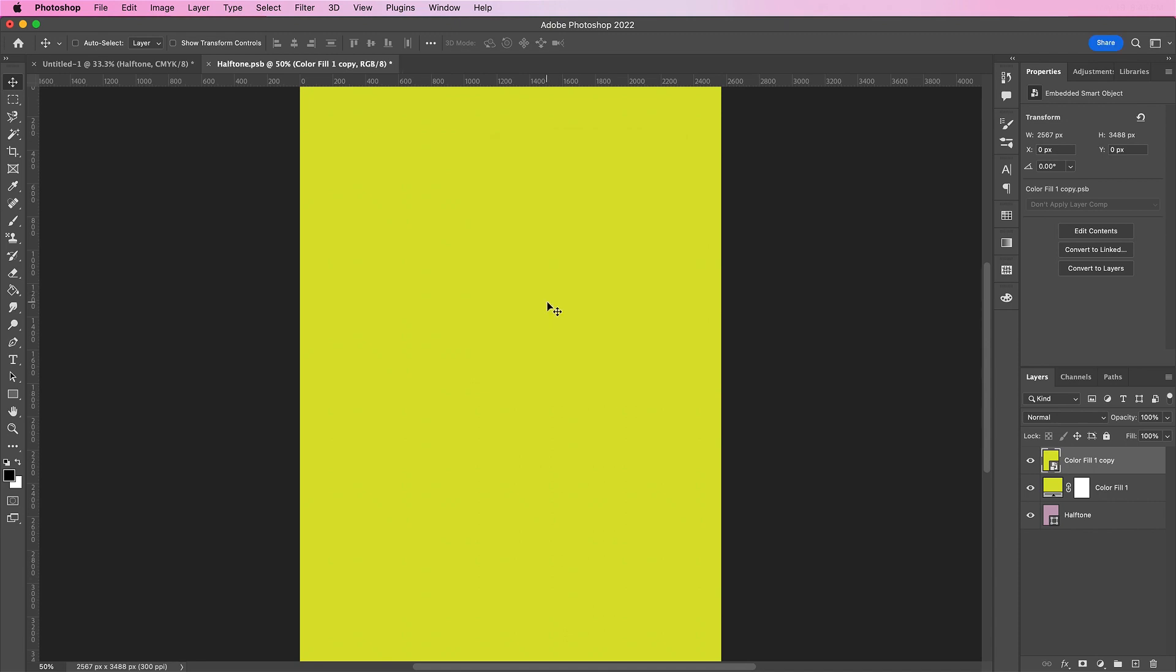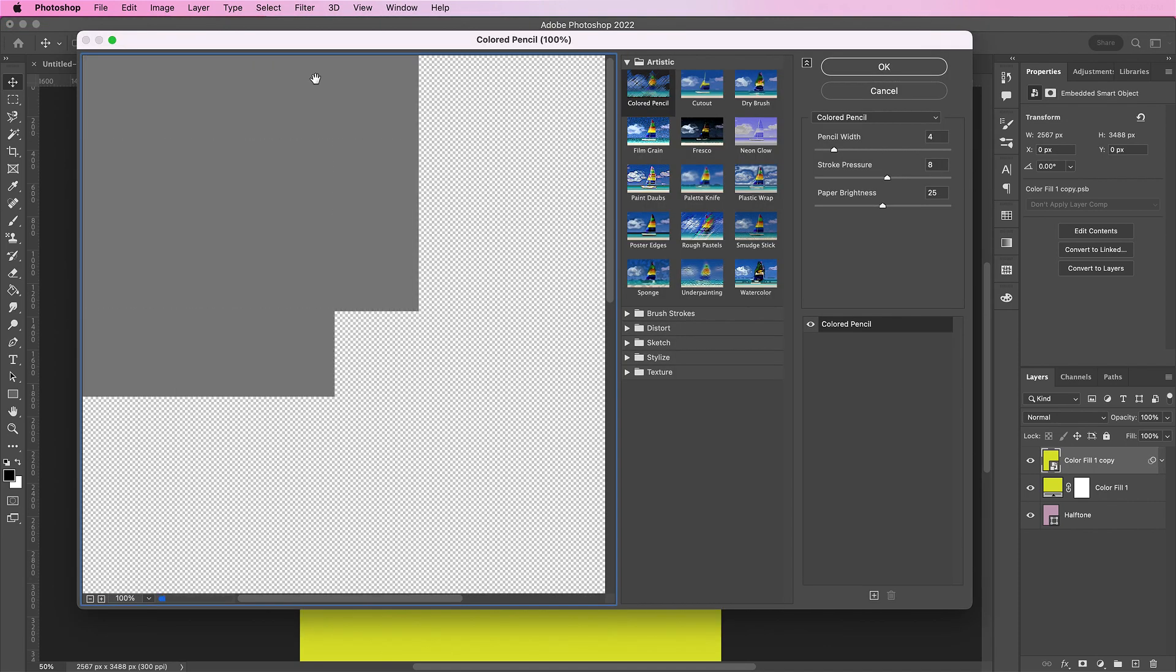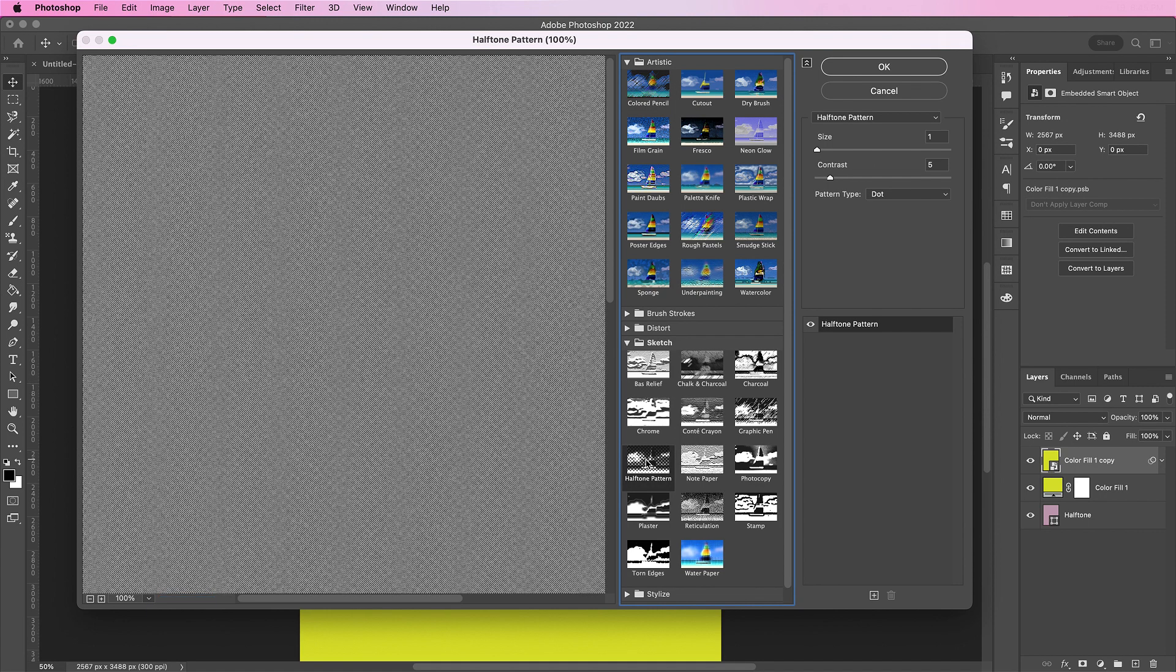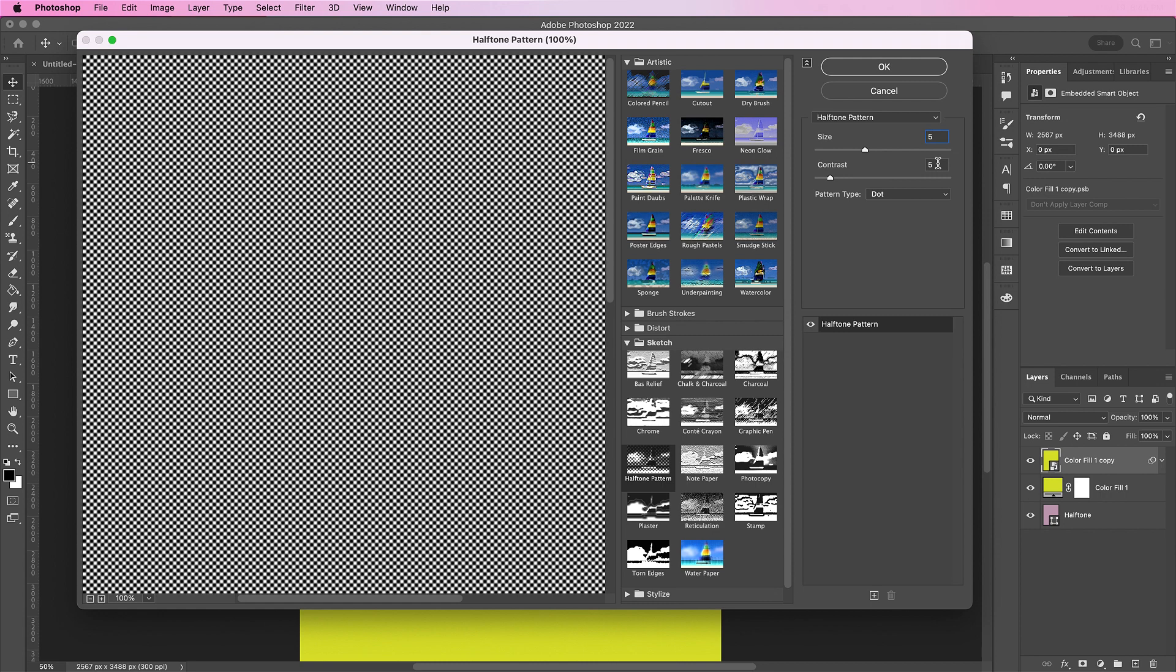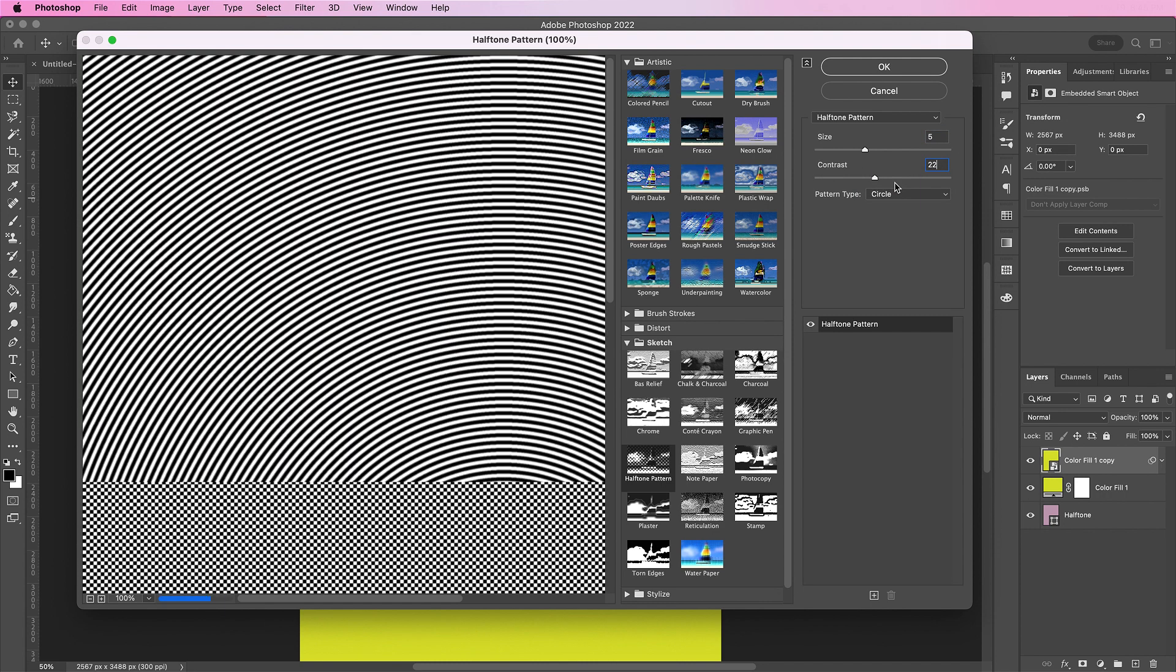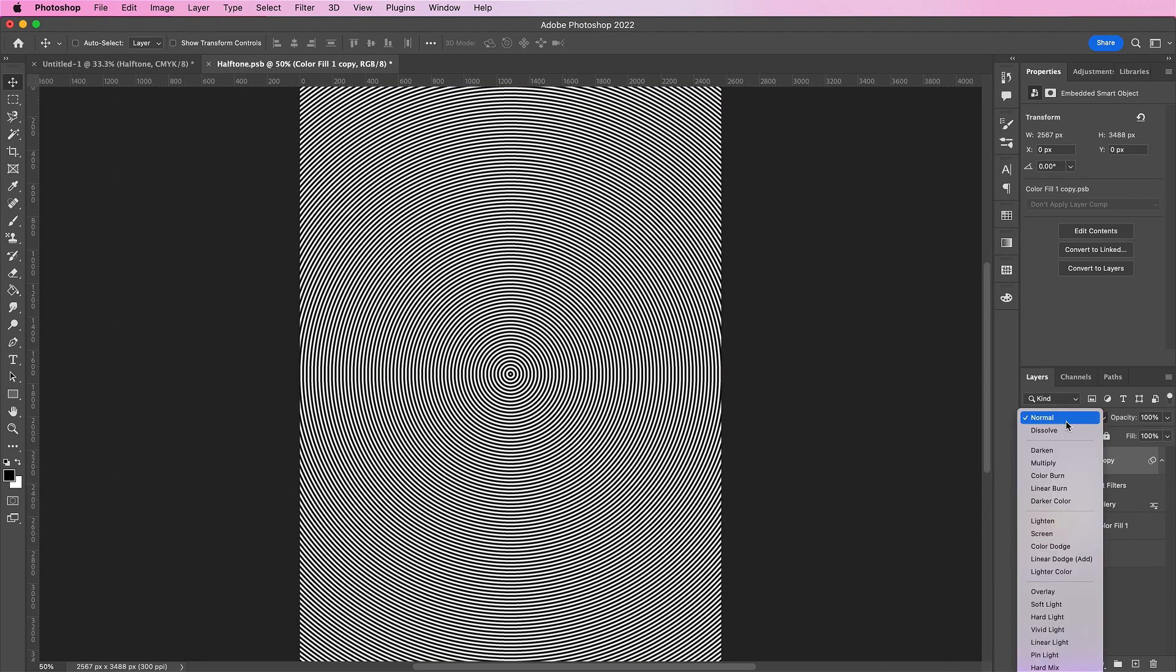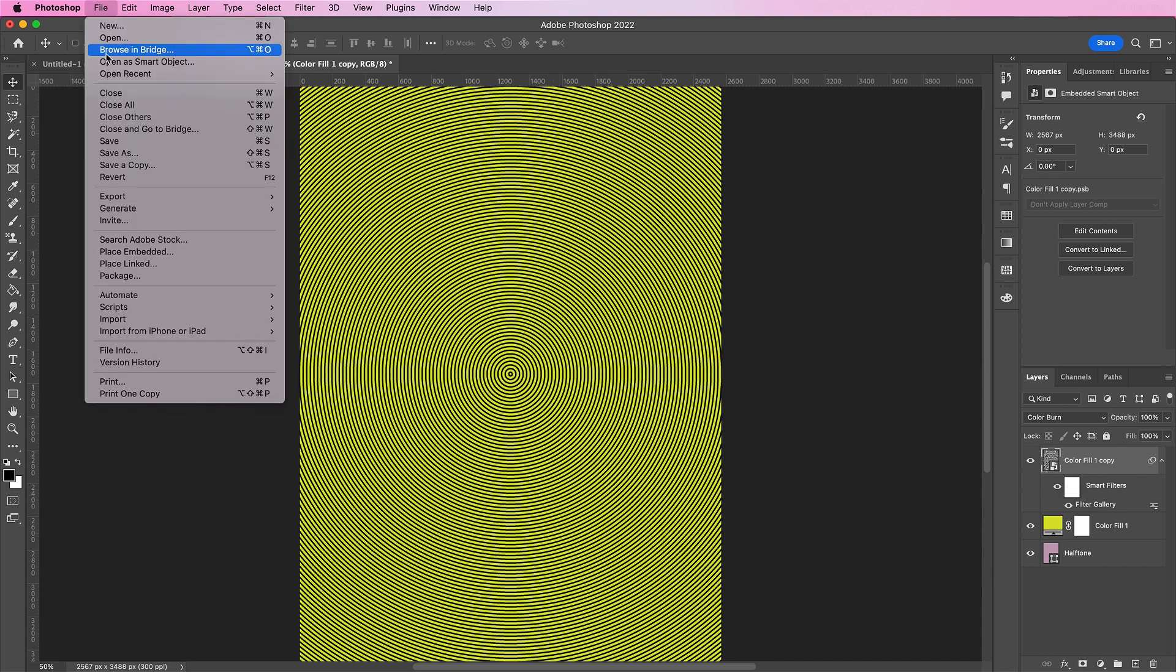Now we're going to add a filter gallery effect. Let's start off with halftone. And change the size to 5. The contrast will be 22 and the pattern will be circle. Now change this top layer to color burn. And file save this smart object.